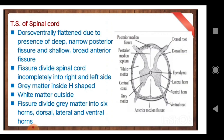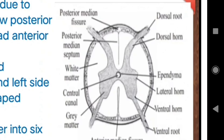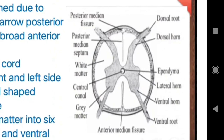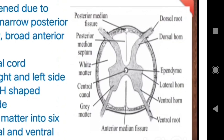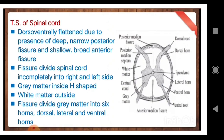Now you will see grey matter and white matter. The white that is visible inside the diagram — you can understand that is white matter. And the dark colour that is visible — that is grey matter. Now what is the shape of grey matter inside? It is H-shape; many people say butterfly shape. Outside the grey matter is white matter.